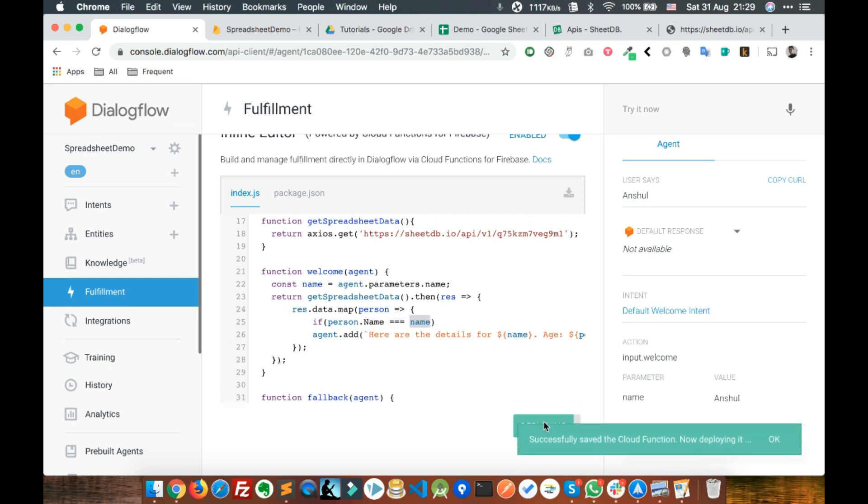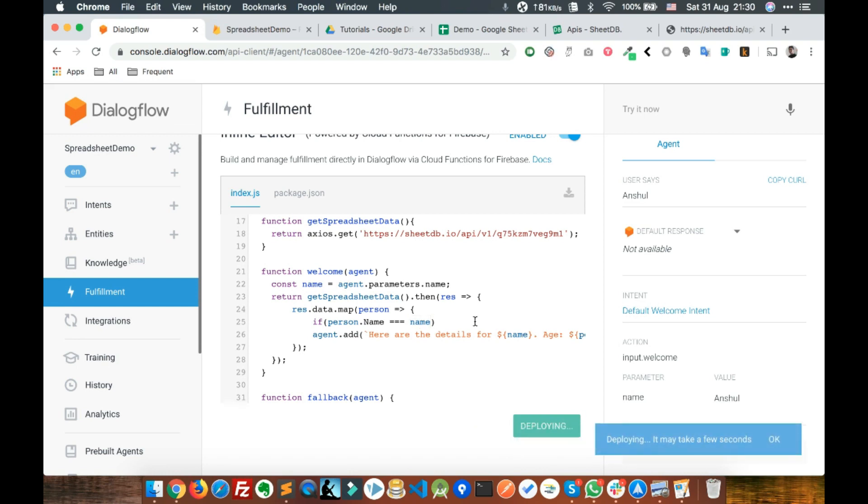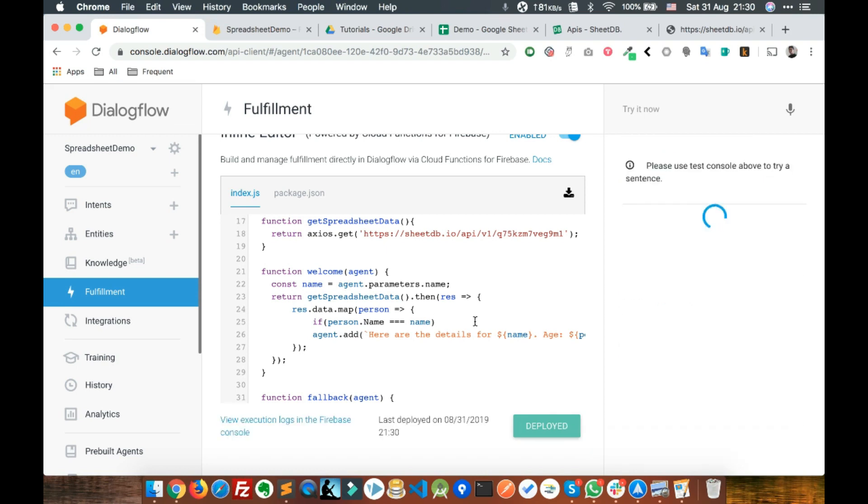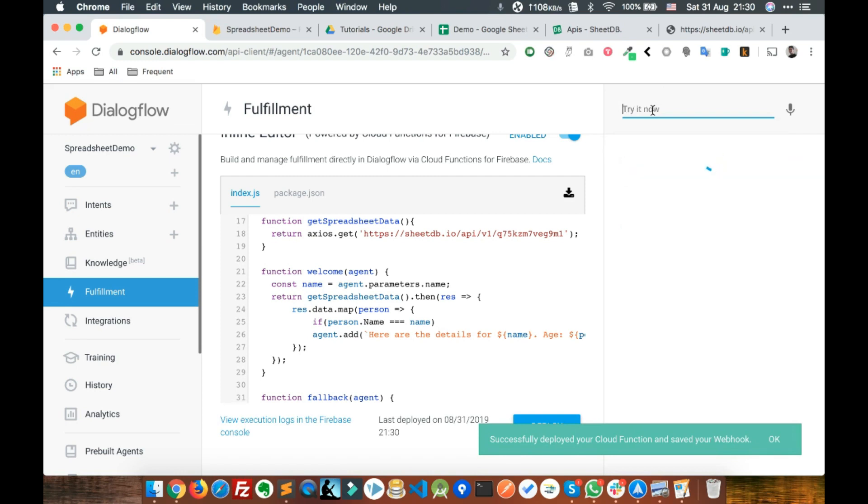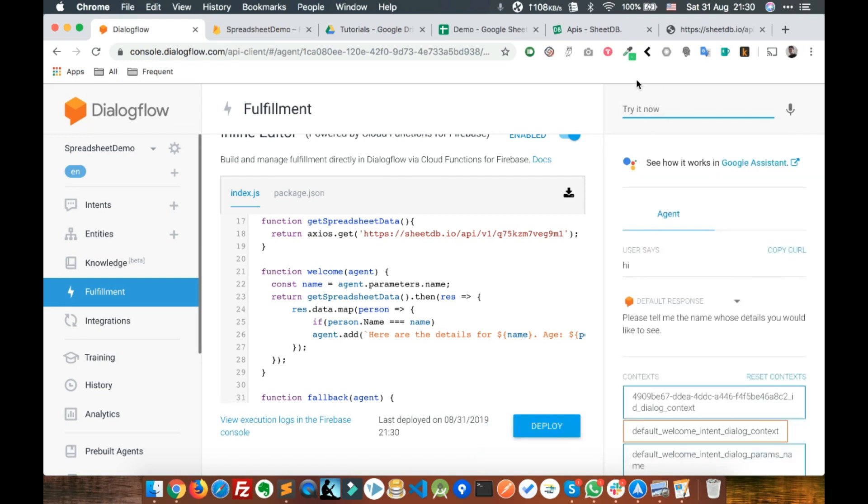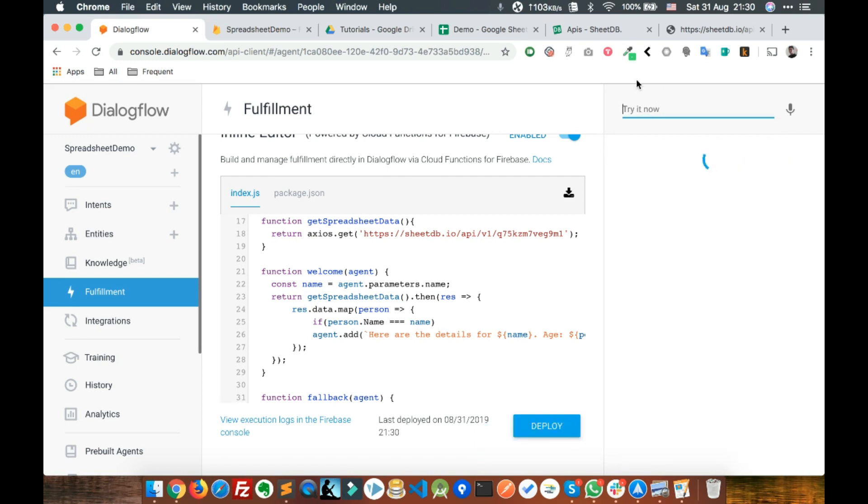Deployment is done. Let's test it. Say hi. Enter the name, let's say Anshu.